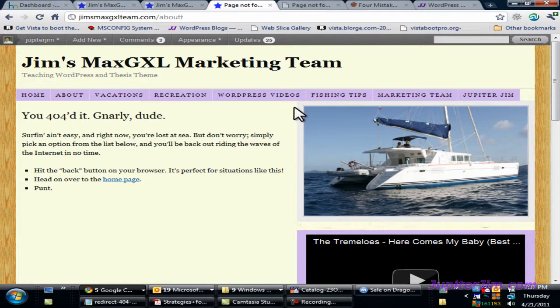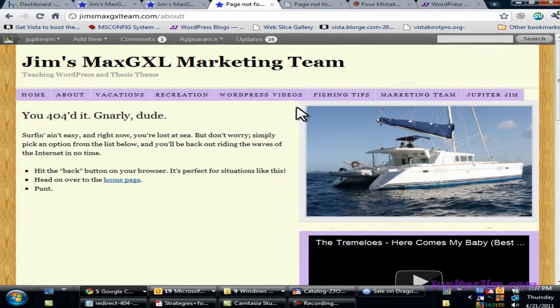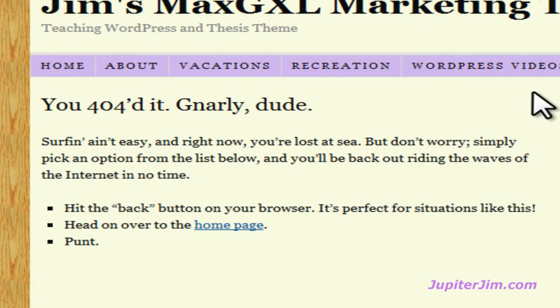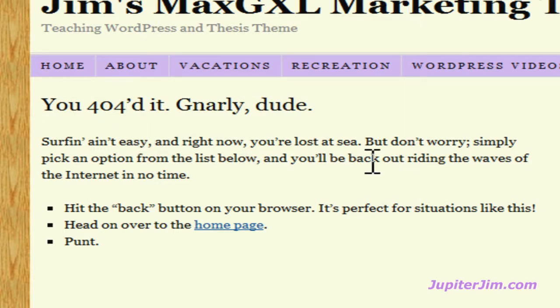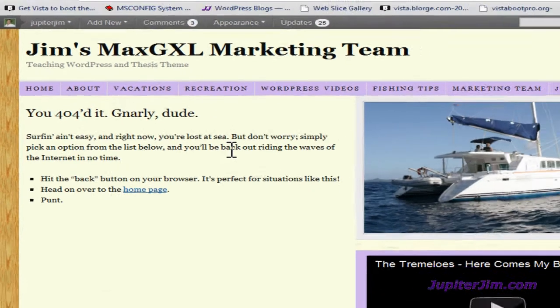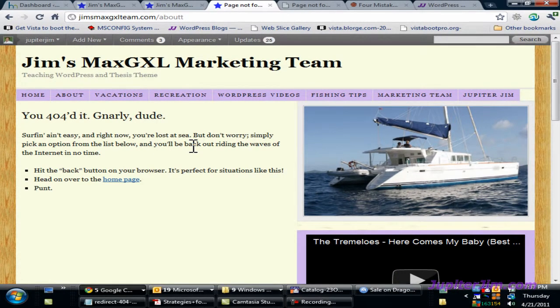What I'm going to show you today is how to customize your own 404 error page. 404 means whenever you type in a URL or web address, or look for a page that doesn't exist, or click on a link that's broken within a website, you'll end up with this particular page if you're using the Thesis theme. This is what you get by default.